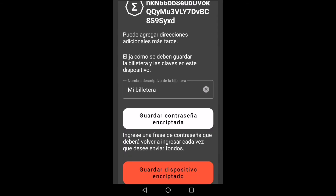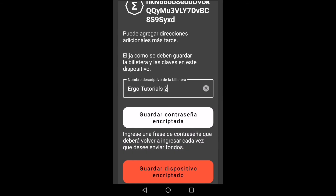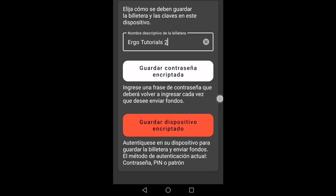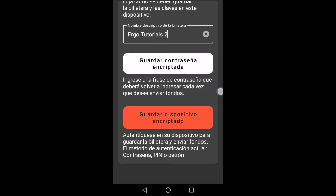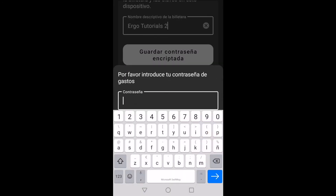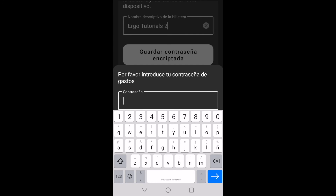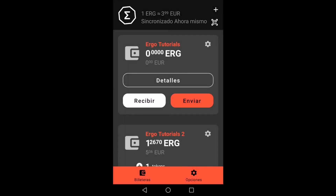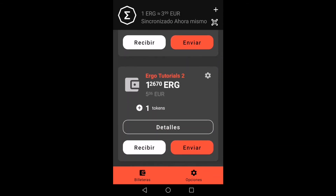We're going to give it a name like we did with the other wallet. We also write a password. Here we can see that it has been successfully restored.